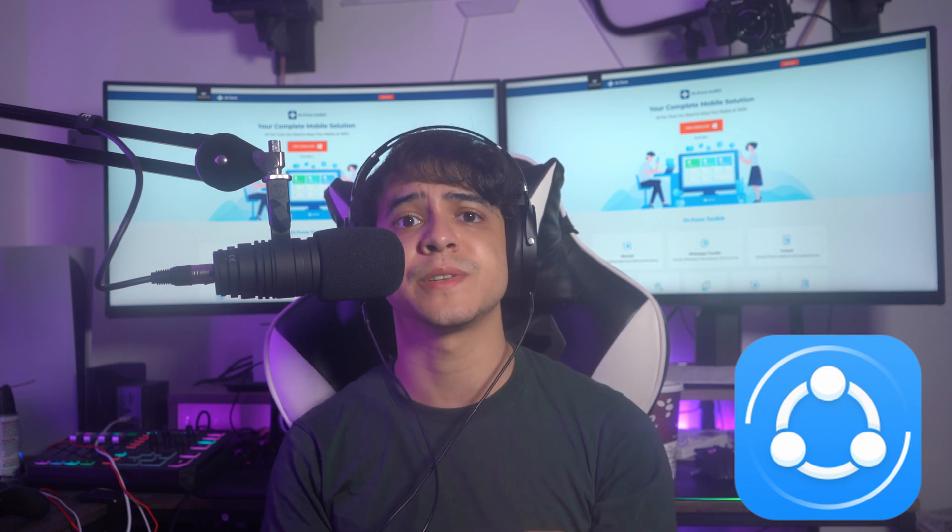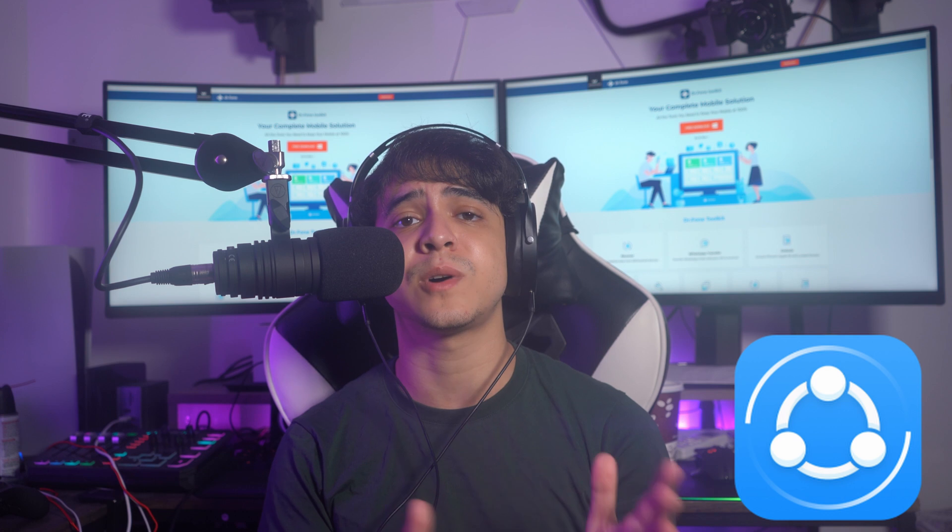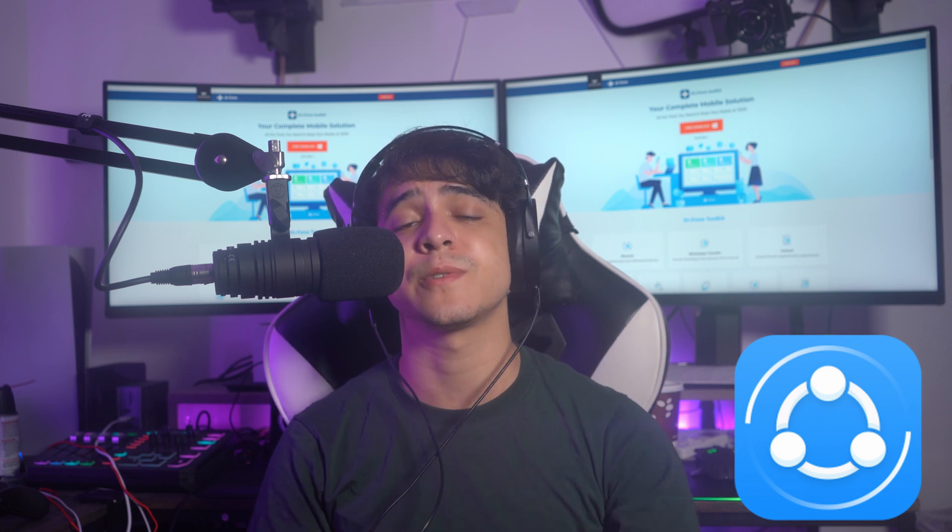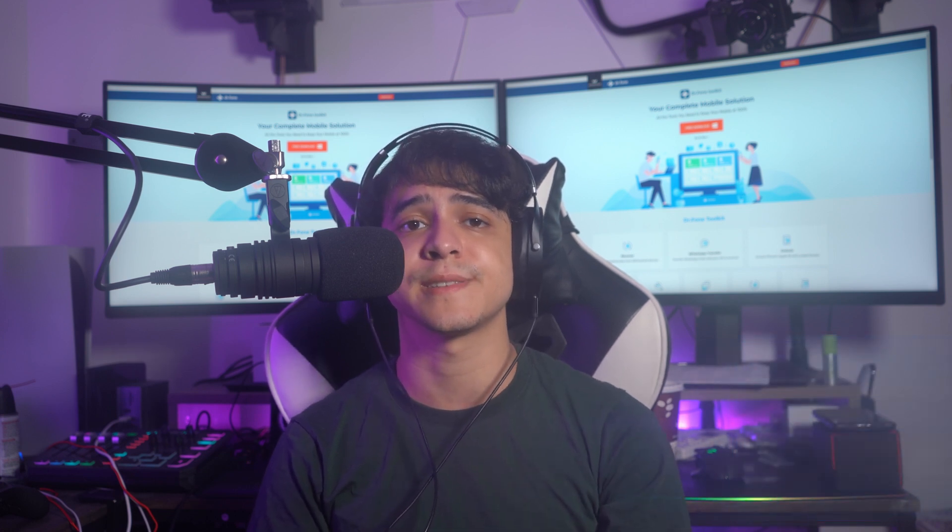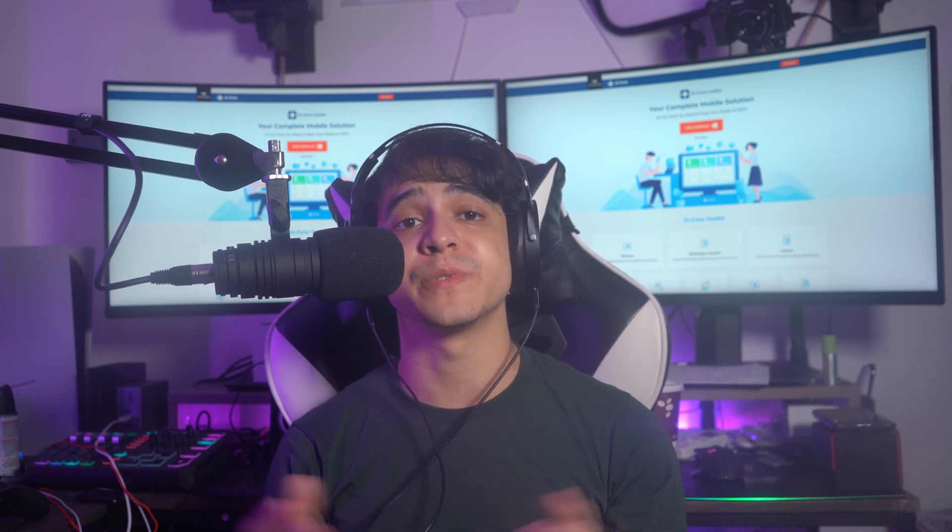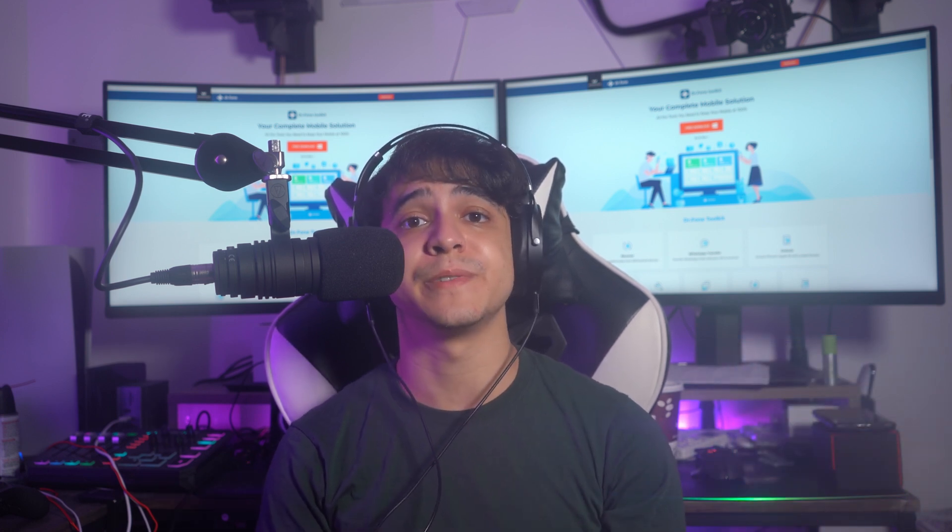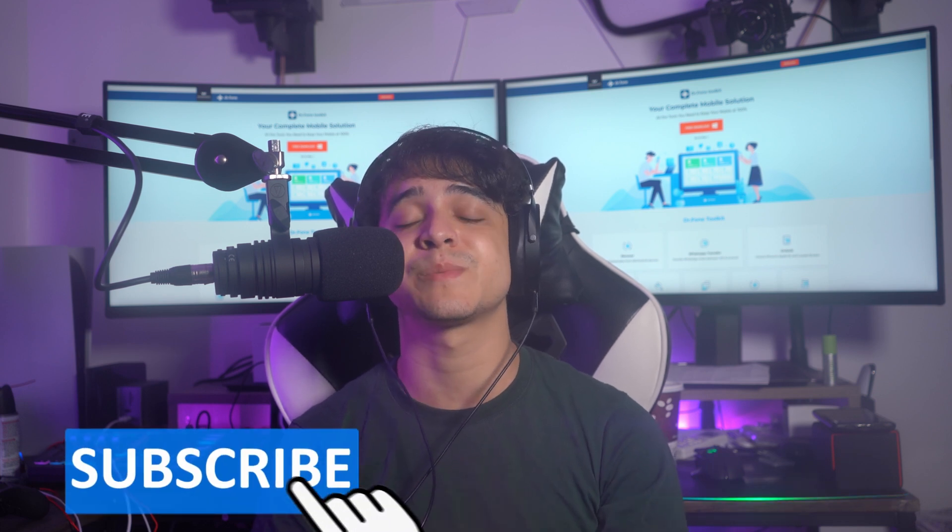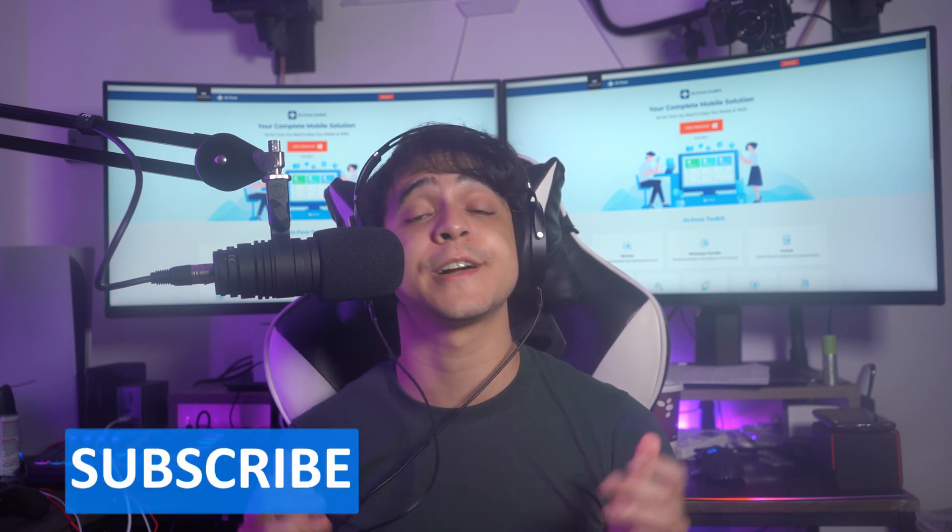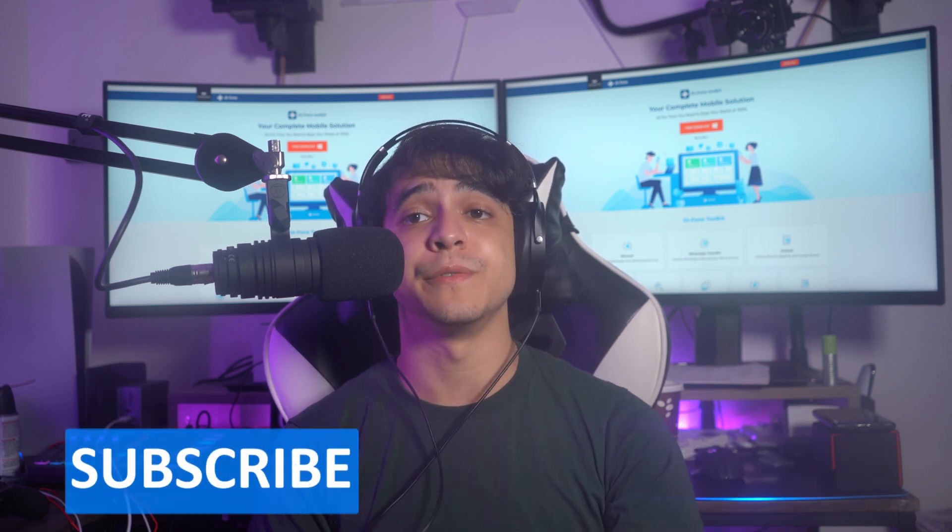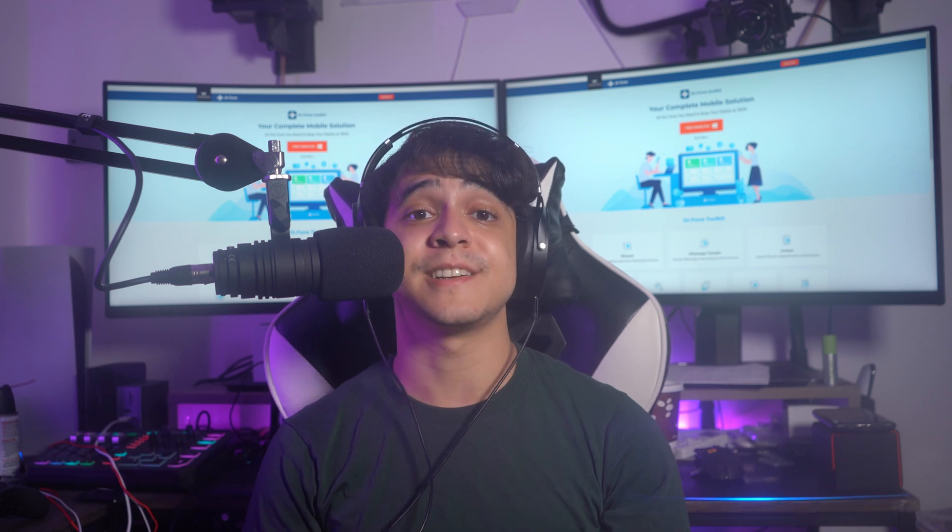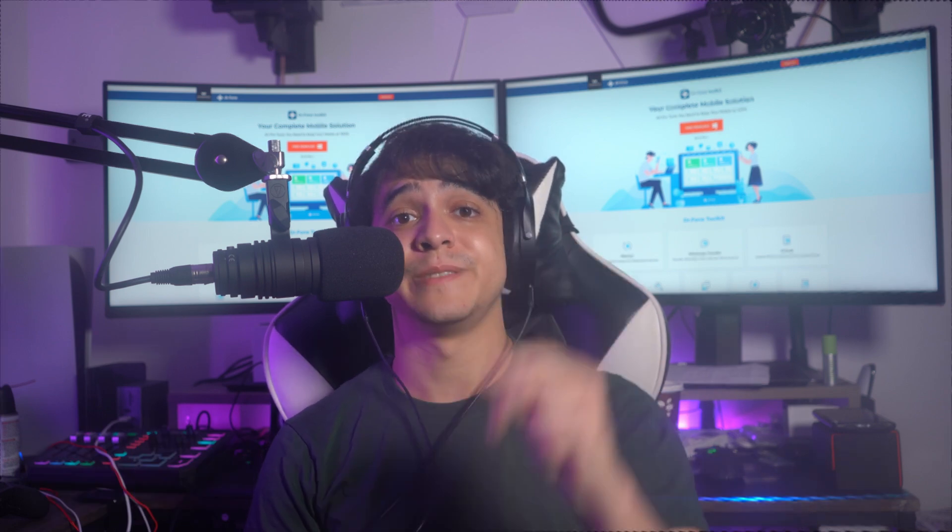And that would be all for this video. If you liked our video, please make sure to hit that like button and subscribe to our channel for more content just like this moving forward. So until next time, enjoy!